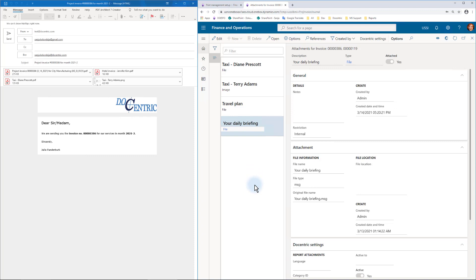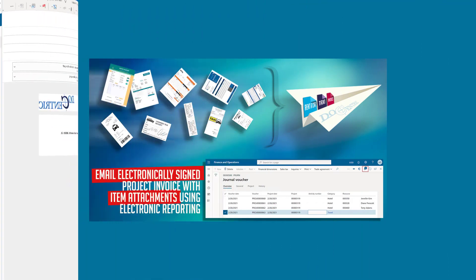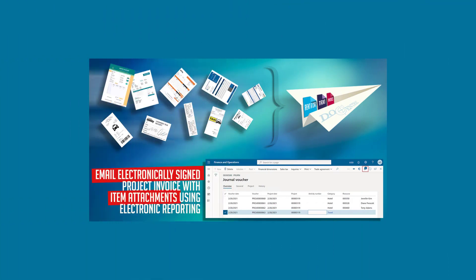That was our email created based on the electronic reporting-based Docentric replica for project invoice, with electronic signature and signature appearance applied, and with additional attachments from the expense receipts stored in D365FO document management.